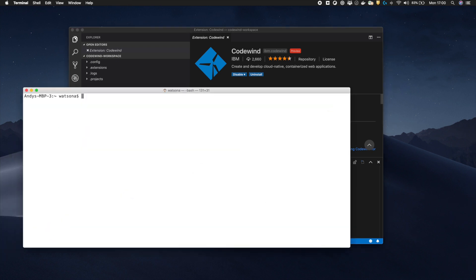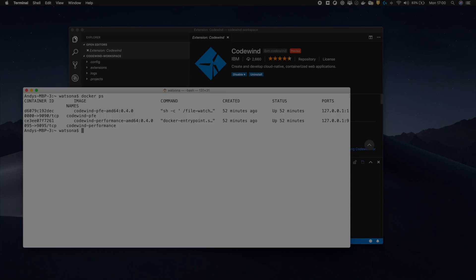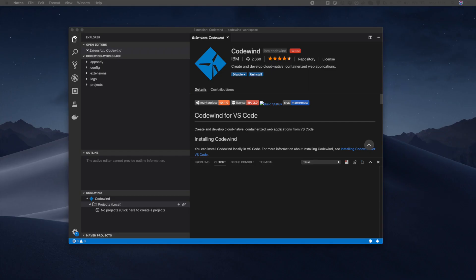From a terminal window, I can see that only Codewind's base containers are running and no applications. Let's go ahead and create a Node.js application using the Codewind template.